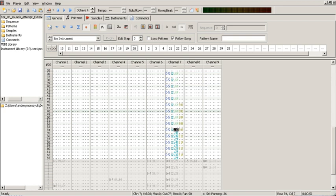A sample is a small digital sound file of an instrument, voice, or other sound effect.